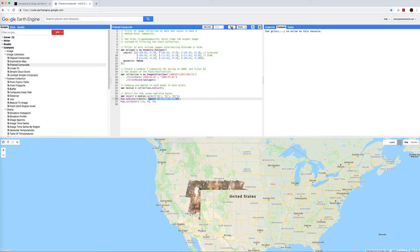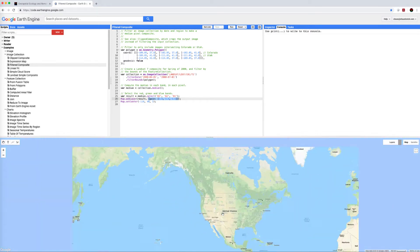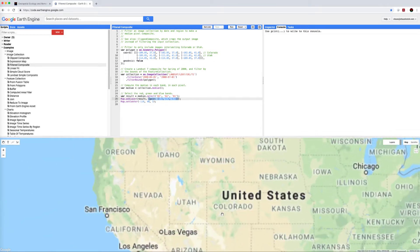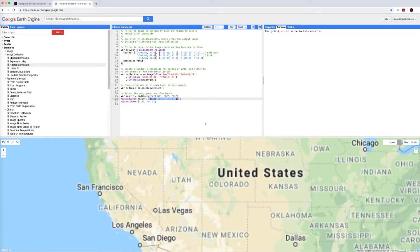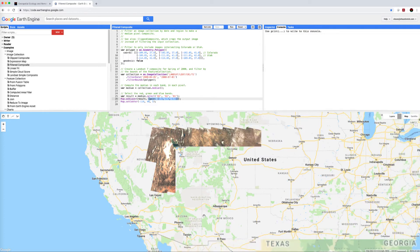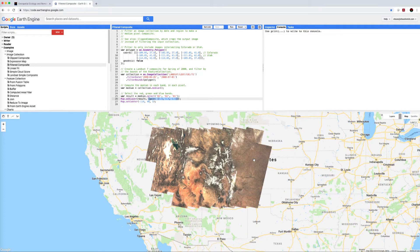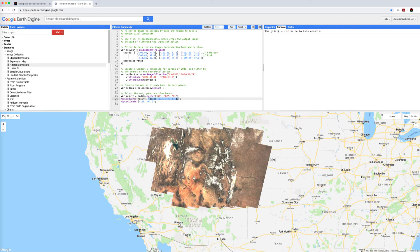After a little while you'll see a number of images come up covering the states of Colorado and Utah. We can zoom in a bit to have a closer look and we can see that this is in fact quite a large number of images which are relatively nicely mosaicked.